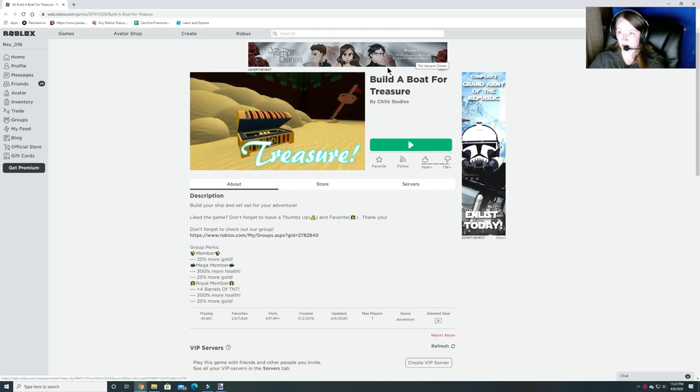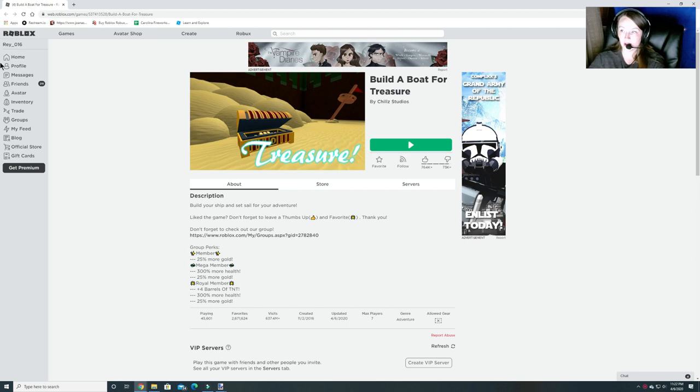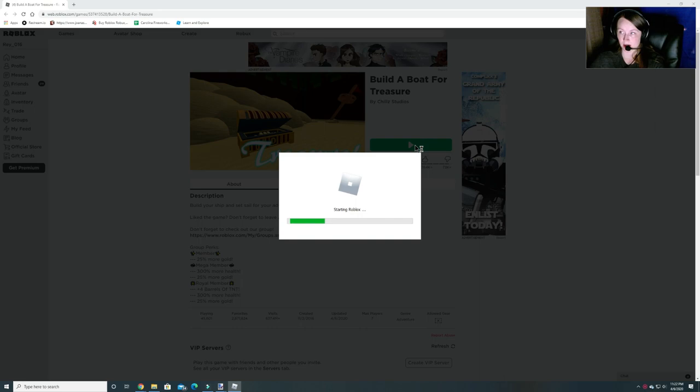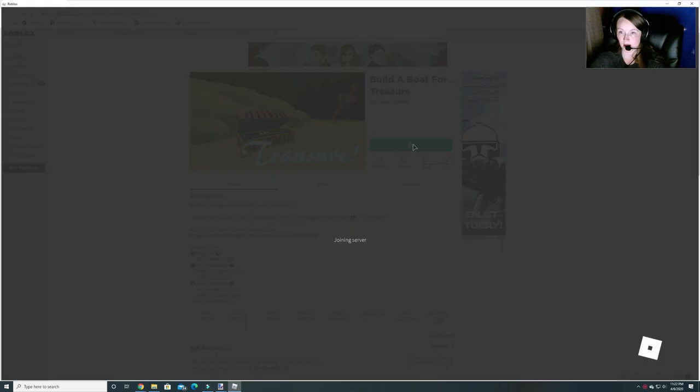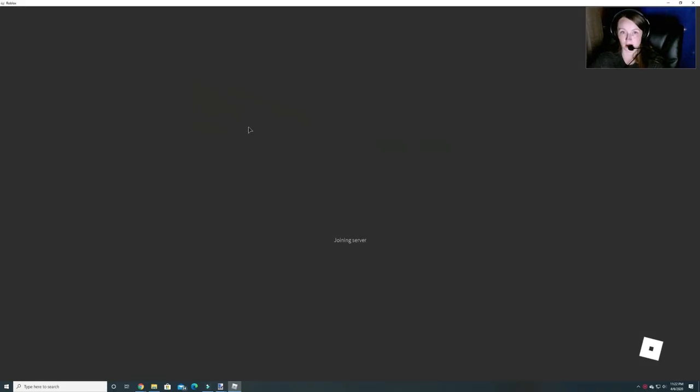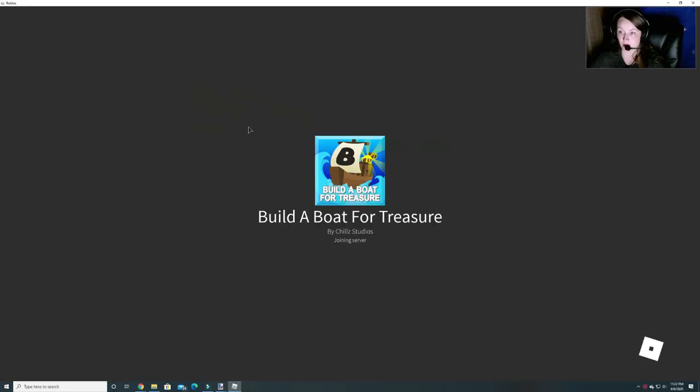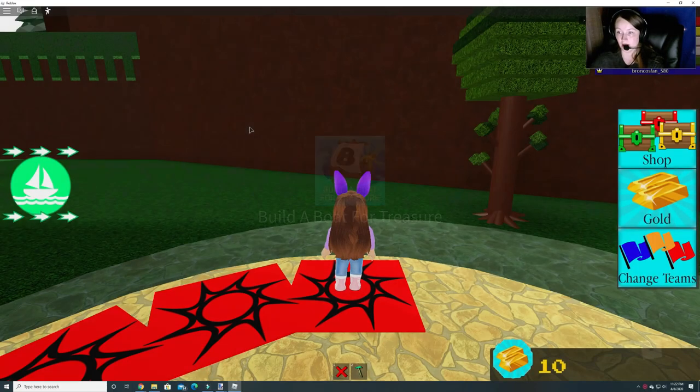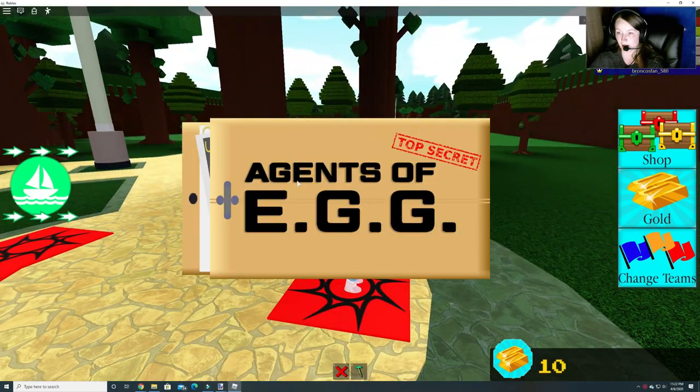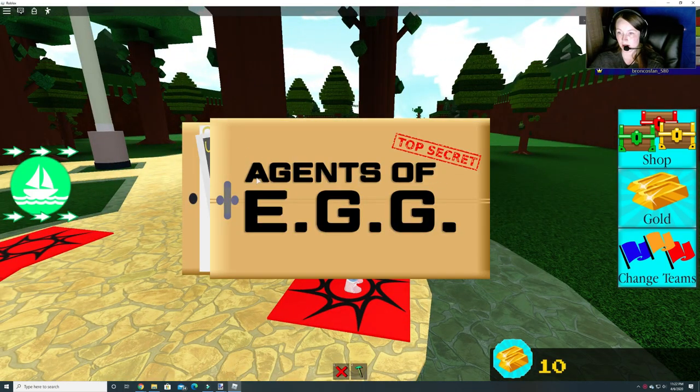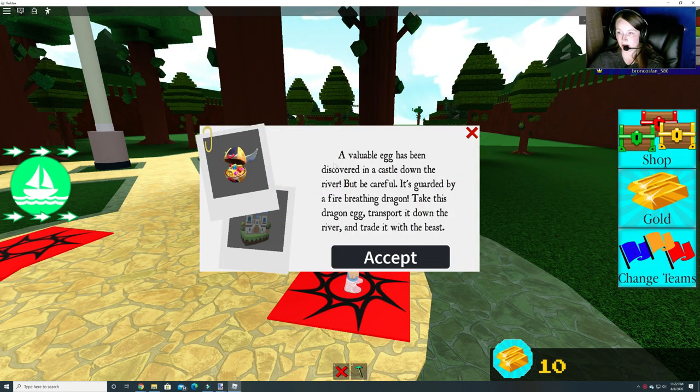We are going to do Build a Boat for Treasure and it is our next egg hunt video. So let's get in and let's get started. I hope you guys have been enjoying the egg hunt so far. I know I have. Agents of Egg Top Secret.